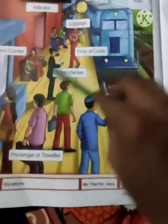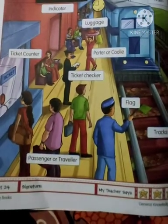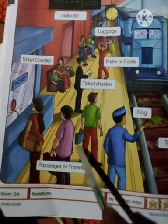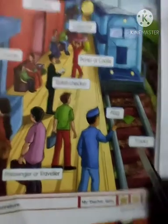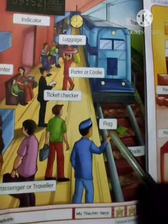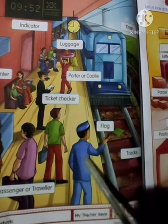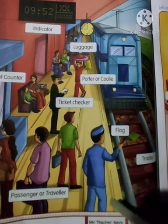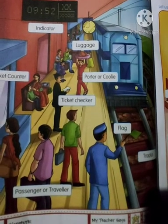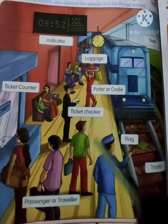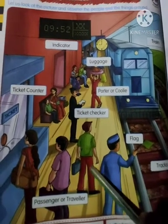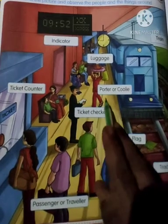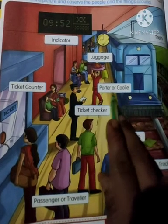So look at the page. First — passenger travel. The next is tracks. The next is the flag — this is a watchman and a green flag. The next is the ticket checker.